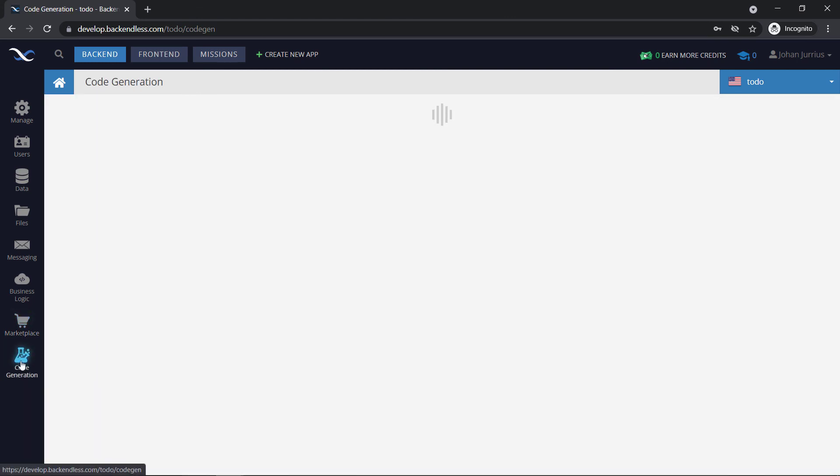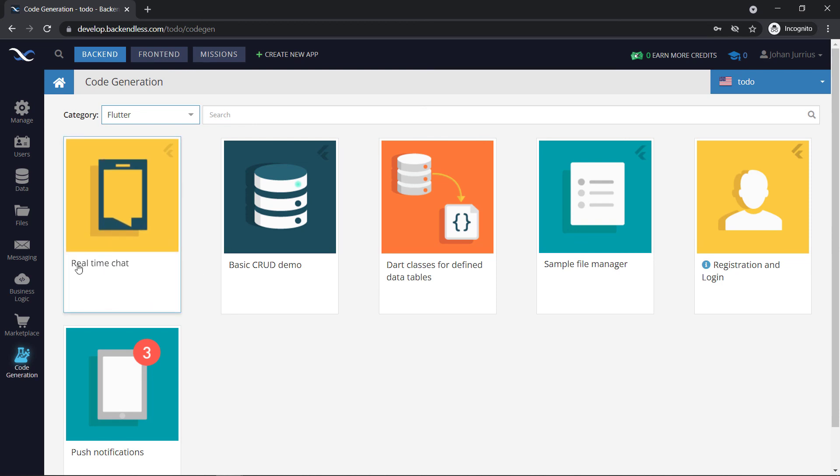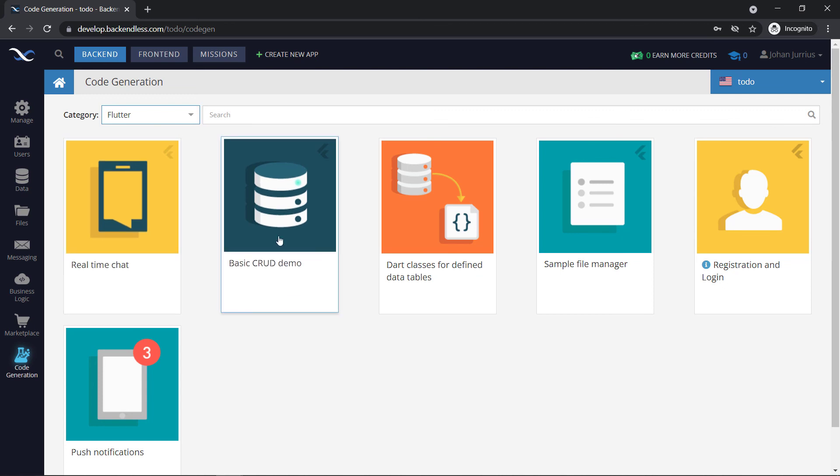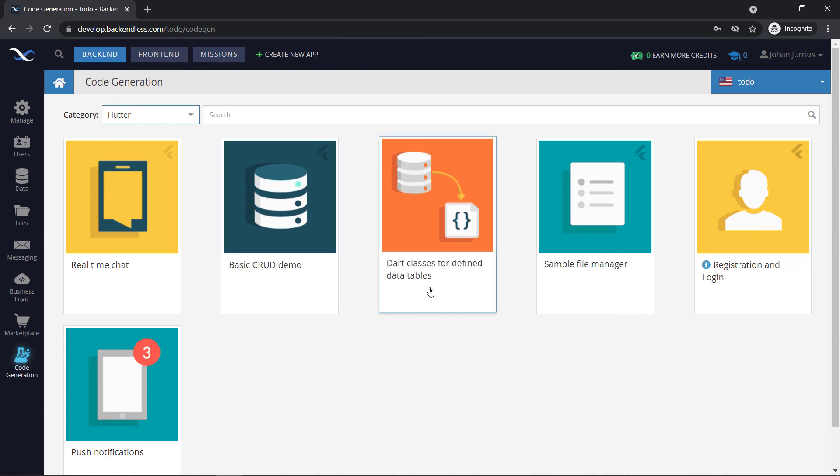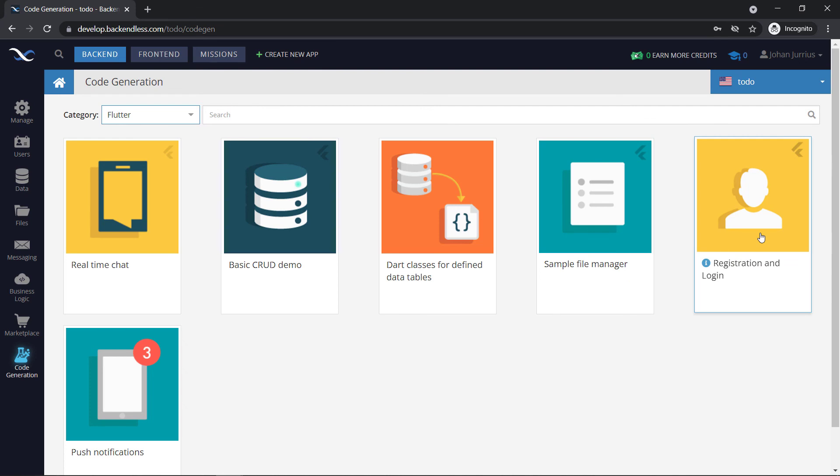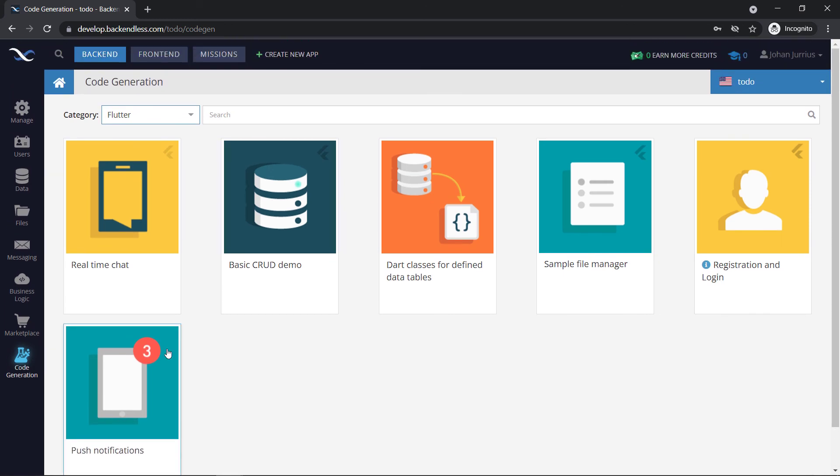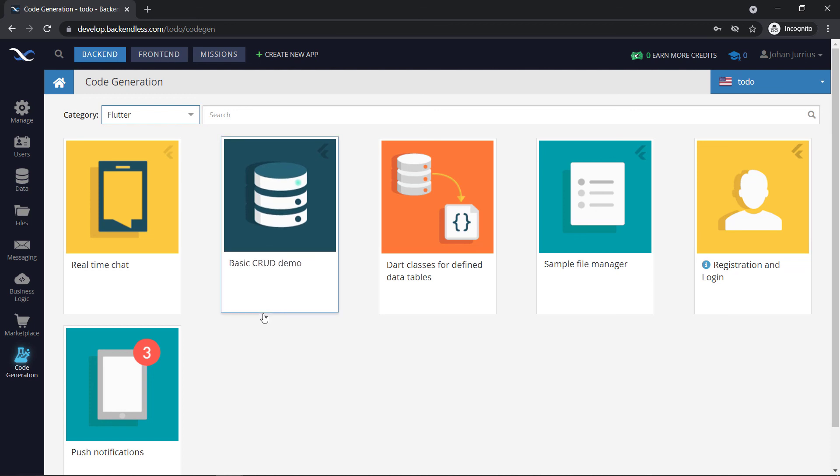There's also code generation that's quite nice. If you want to start off with, let's say a Flutter application with real time chat, then you can download this application. And it's something that's already been set up for you, a basic create, read, update and delete in a database demo, classes for defined data tables, a simple file manager, a registration and login page maybe. And if you want to include or create some push notification apps, but we will not be generating any code, we will do everything on our own as if we will be doing it from scratch.